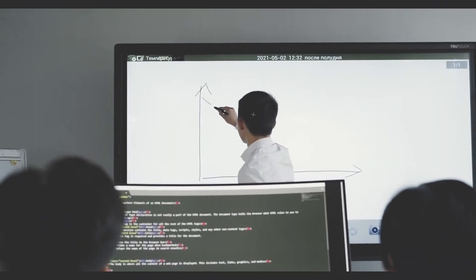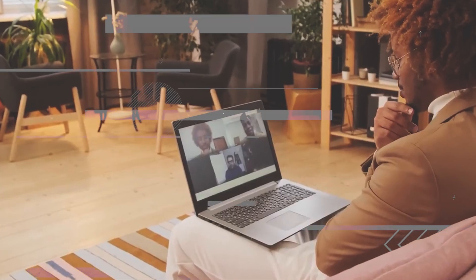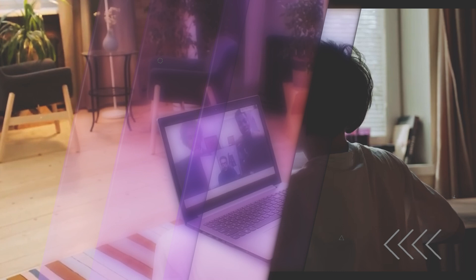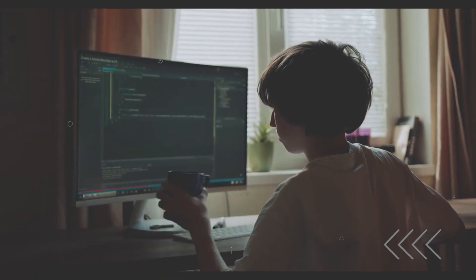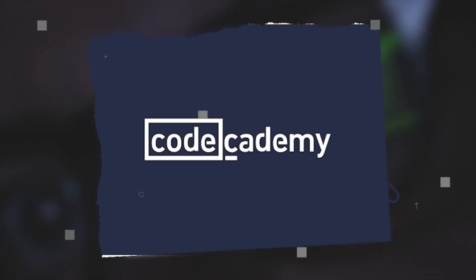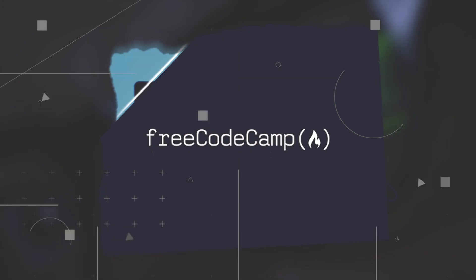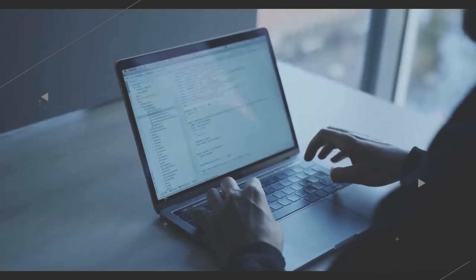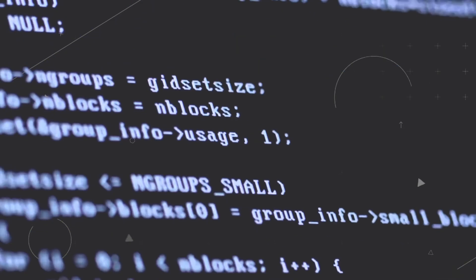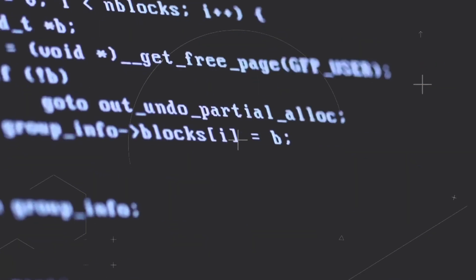Don't worry if you're new to coding. Online tutorials and coding bootcamps have made coding accessible for beginners. Websites like Code Academy, FreeCodeCamp, and Code.org offer interactive coding lessons suited to different skill levels.